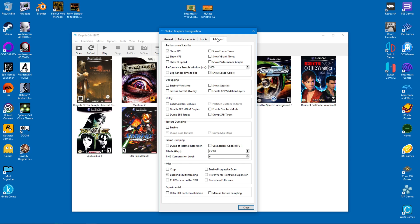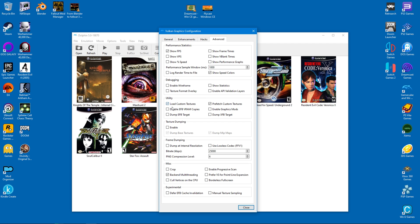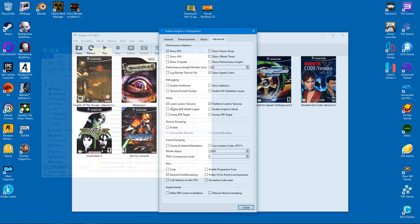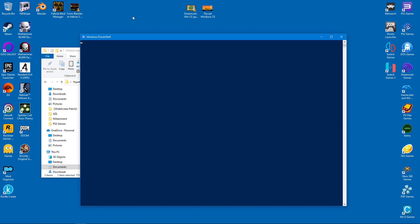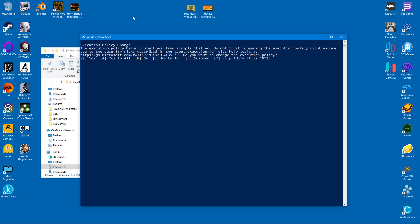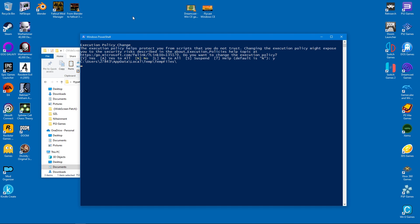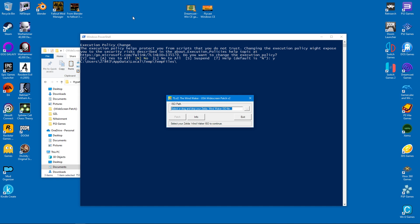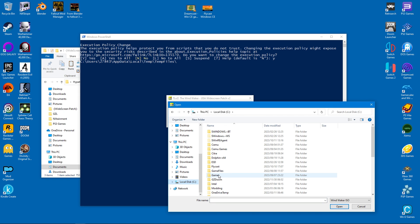Now we will install the widescreen patch for Wind Waker. After double-clicking on the script, wait for everything to load, then simply confirm to continue. It's very simple. From there you need to direct the patch to where you have Wind Waker installed.